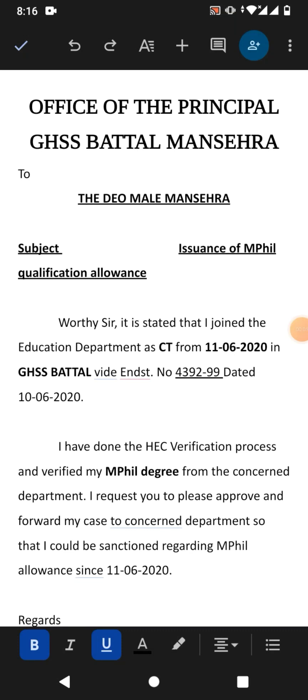Hello friends, welcome to your very own channel Femiho. In this very short video tutorial, you are going to learn how to highlight text in Google Docs on a mobile phone. Friends, you can see a simple document on your screen.